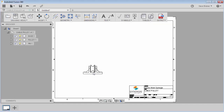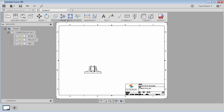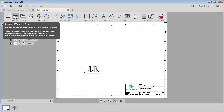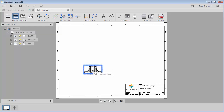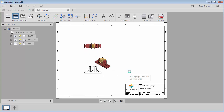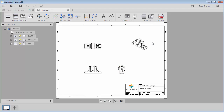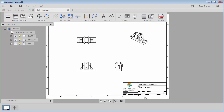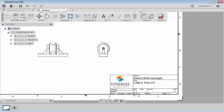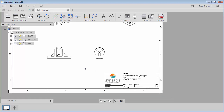Here's my first view. I'm going to come up to my Drawing View panel and select Projected Views. I'll select this view and drag out a top view and a side view, then right-click and say OK.